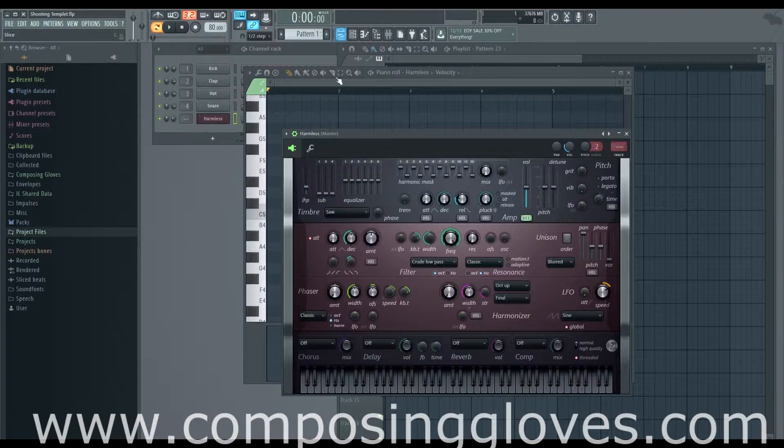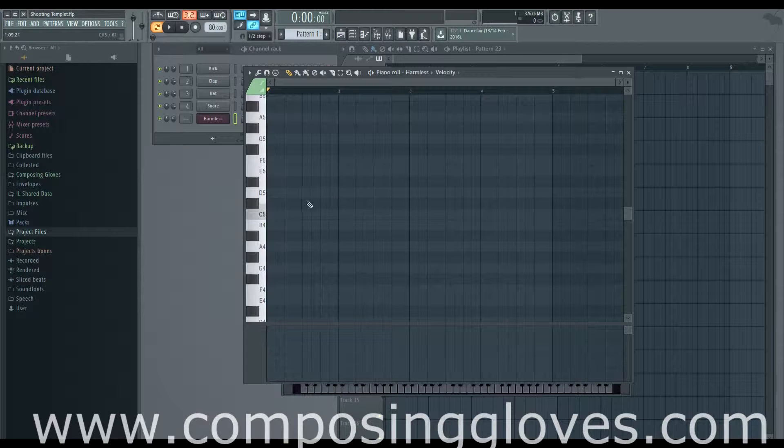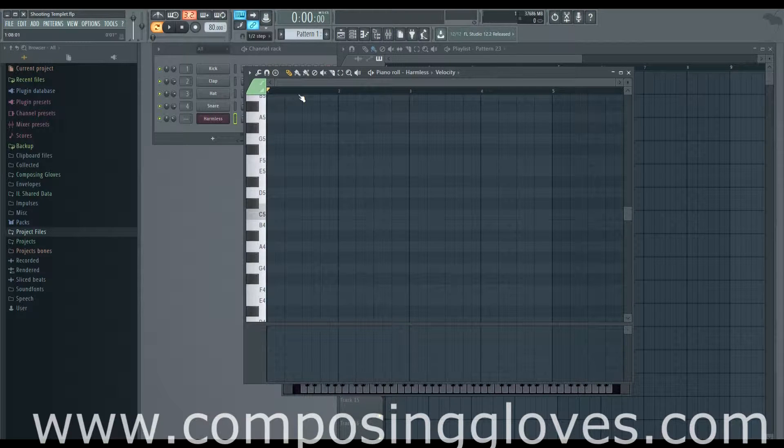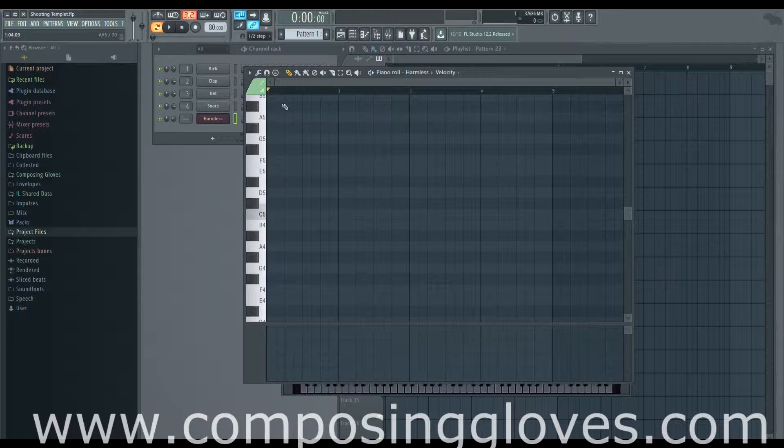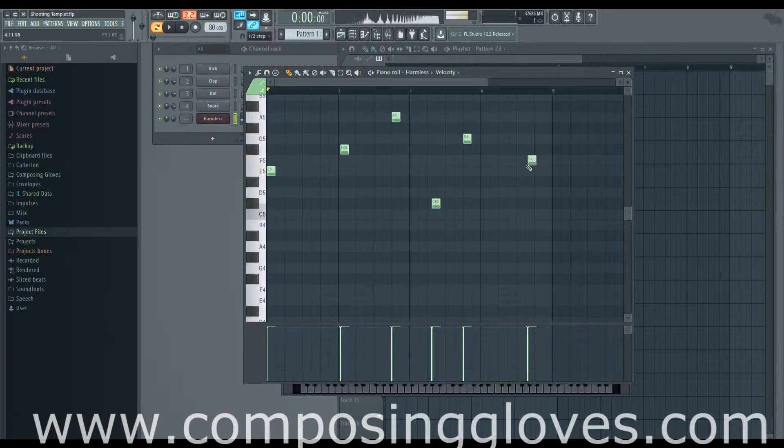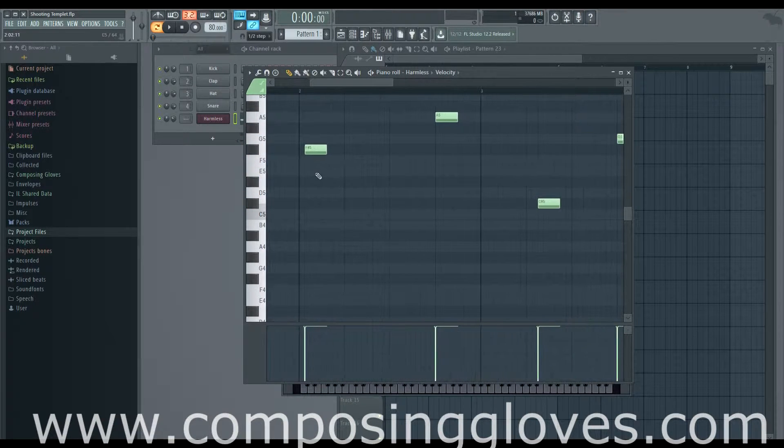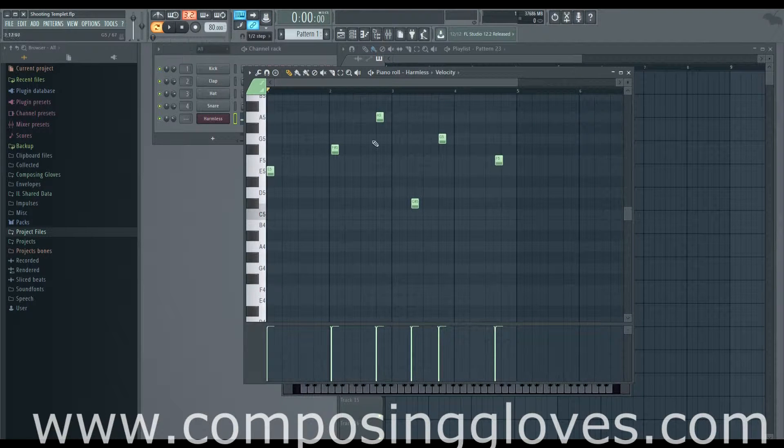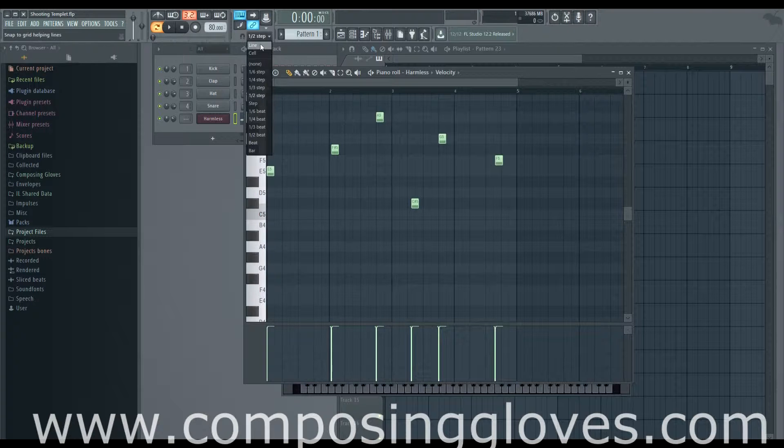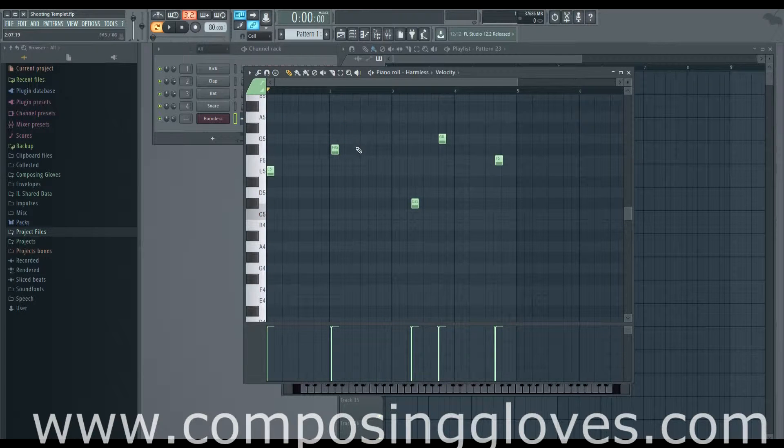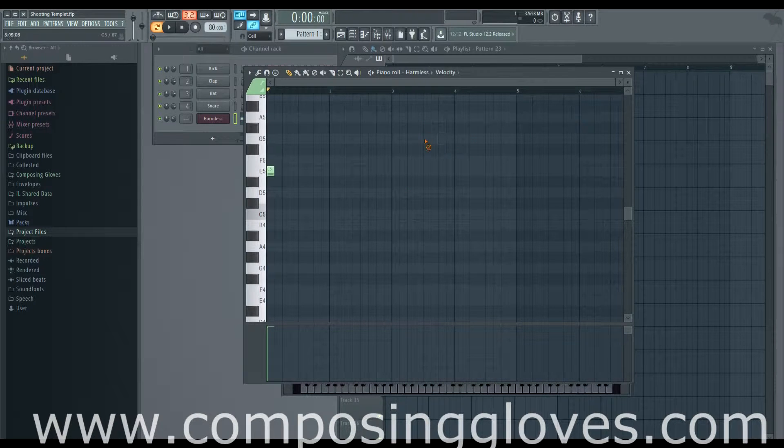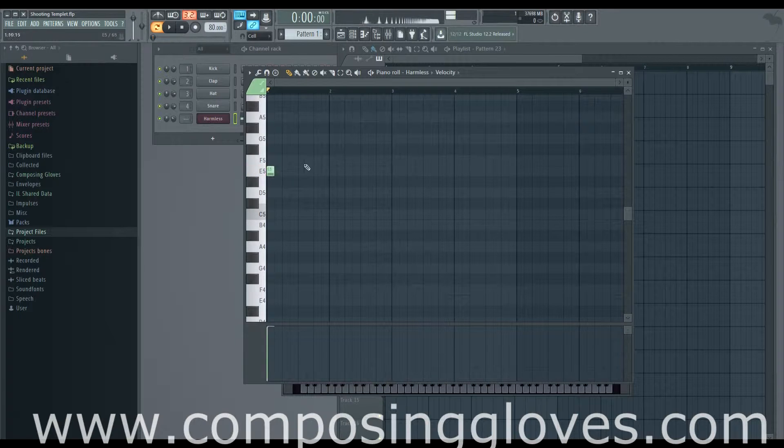Now we'll cover the basics of laying down notes. There are basically three tools I use. You have the pencil tool - allows you to draw notes. You can see we have things snapping to weird places. We have our snap on one half step - let's put it to a cell. You hold down right mouse button to delete notes.